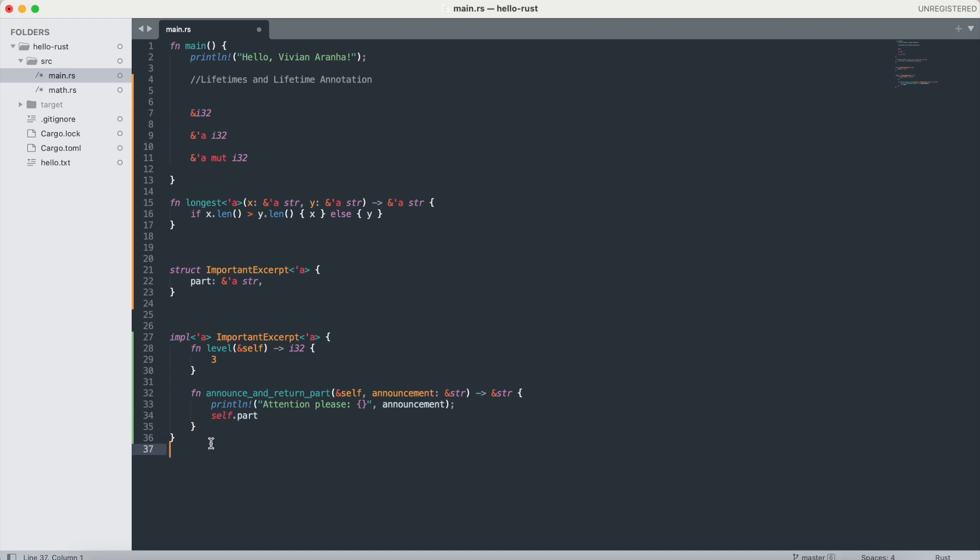Next thing we'll look at is static lifetime. As I mentioned, the static lifetime is the longest possible lifetime, and it lasts for the entire duration of the program.